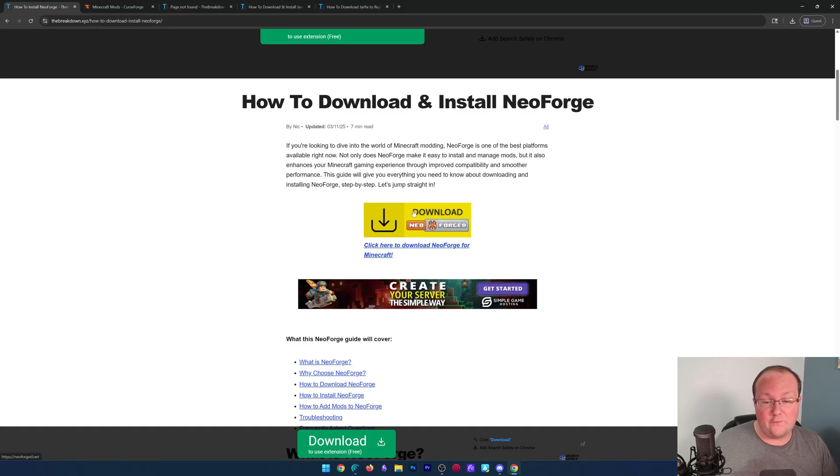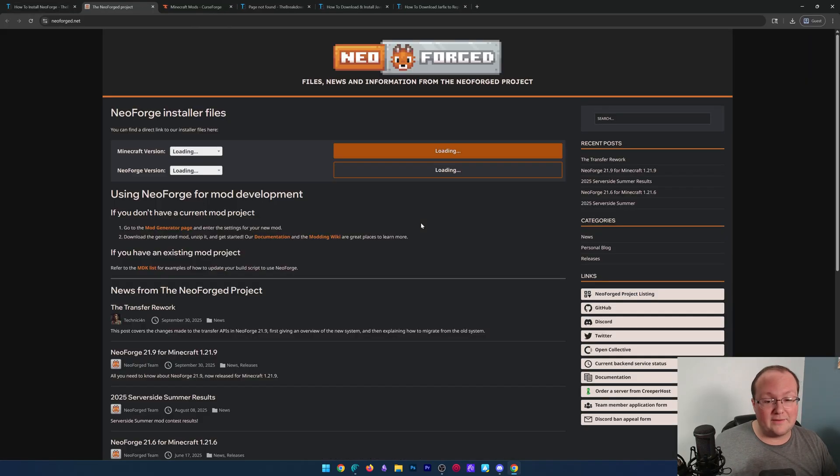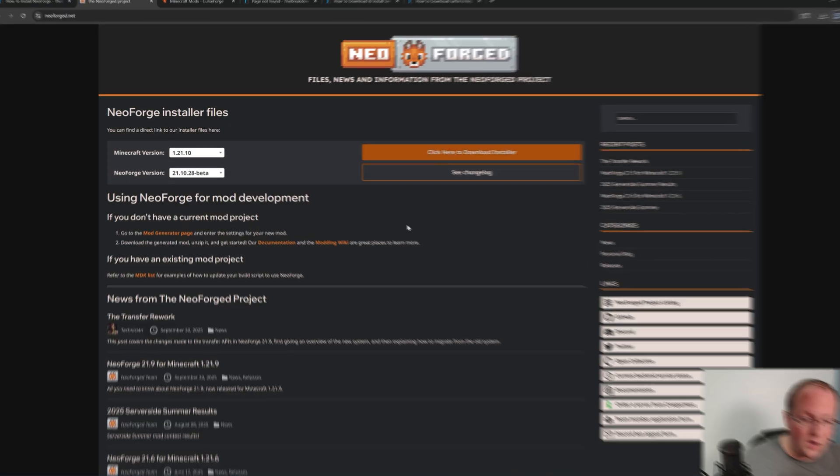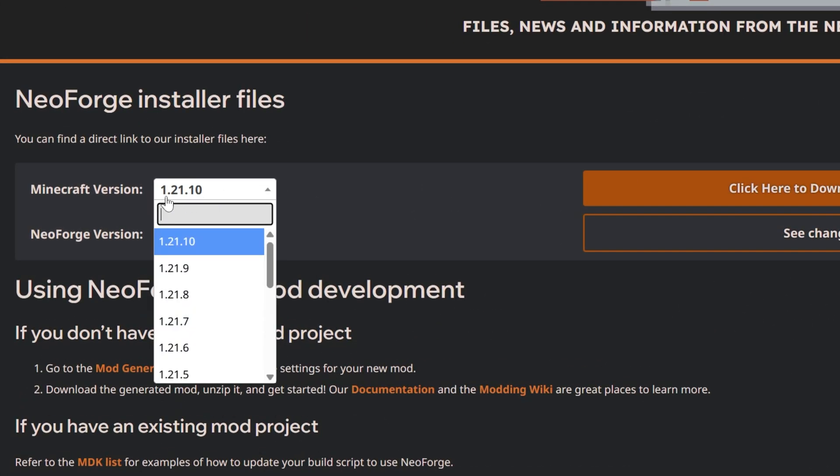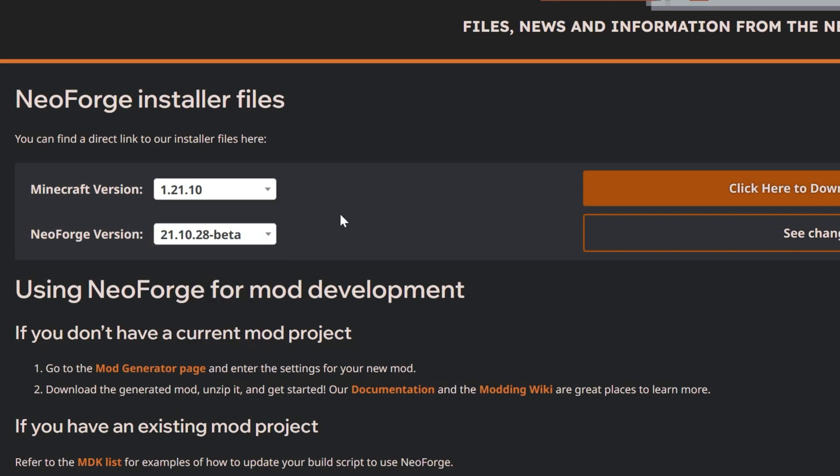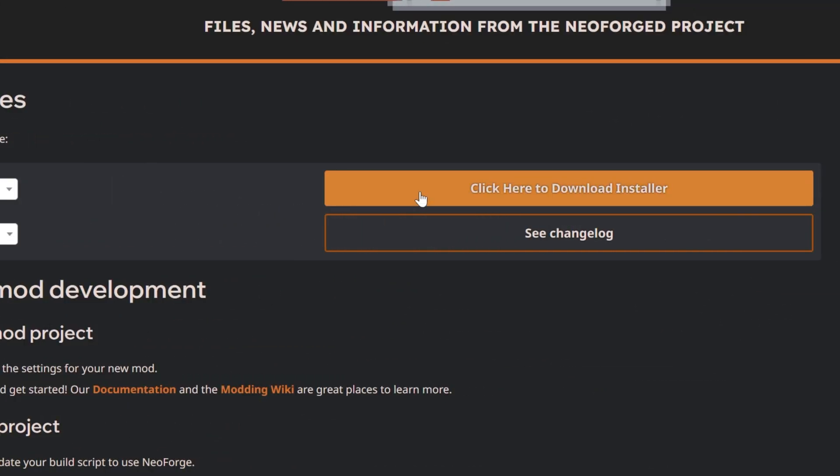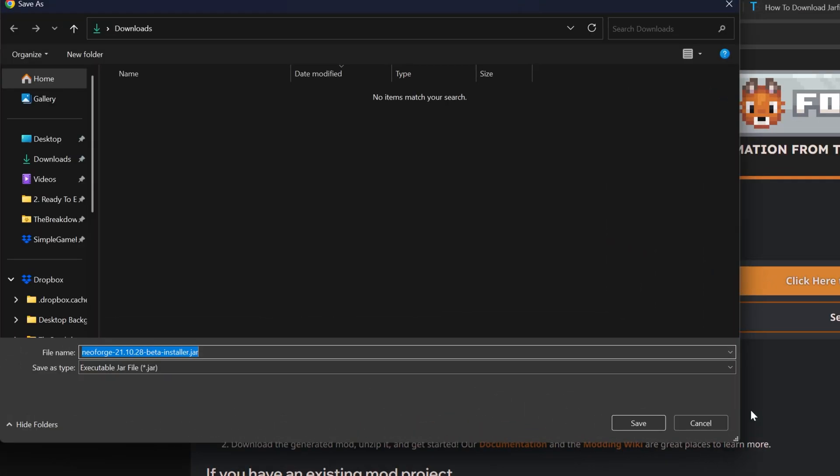Once you're there, go ahead and click Download NeoForge to go to the official download page. On this page, make sure 1.21.10 is selected, which it is, and then click here to download the installer. That's actually what the button is called.